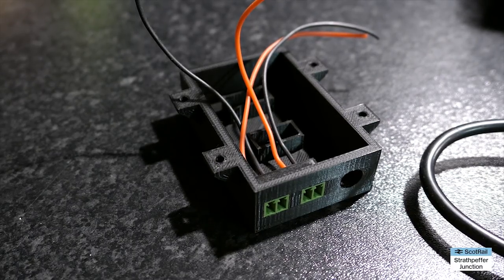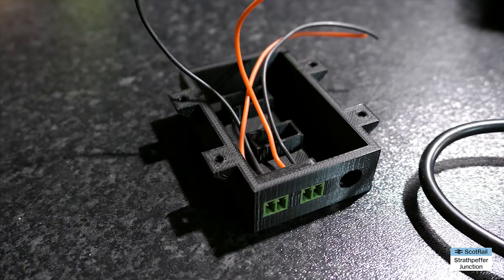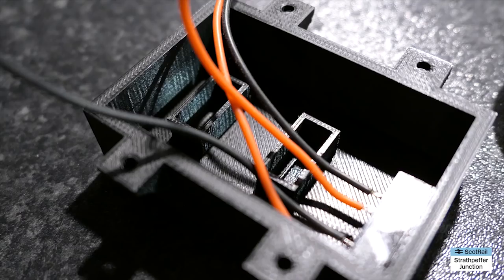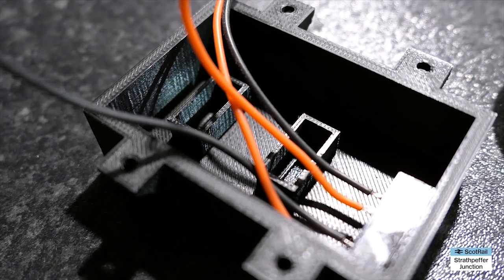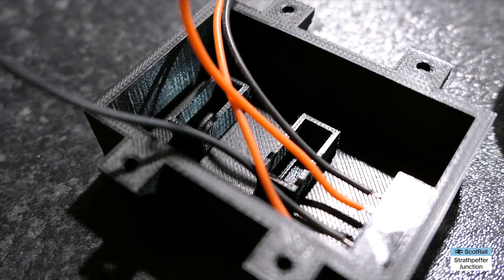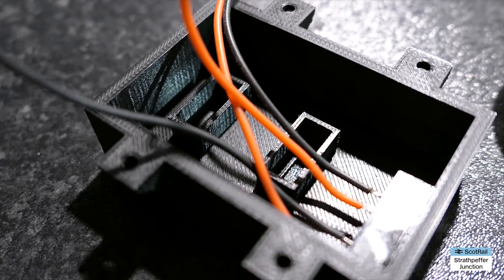And what I also did as well was I 3D printed two boxes for this. You could use adaptable boxes if you don't have a 3D printer but it just made fitting the components easier for me.